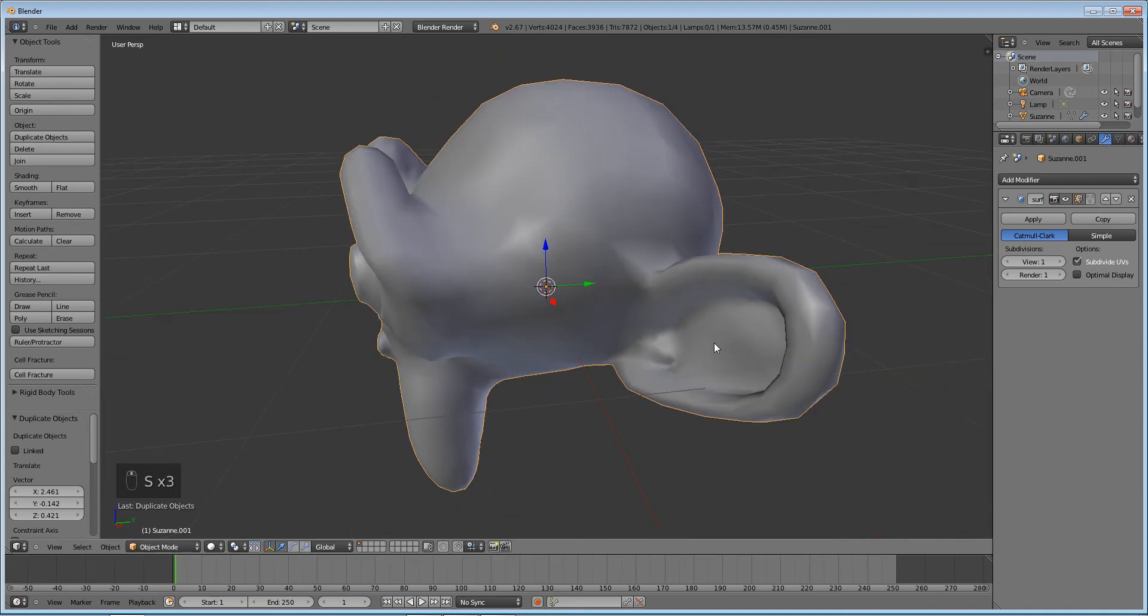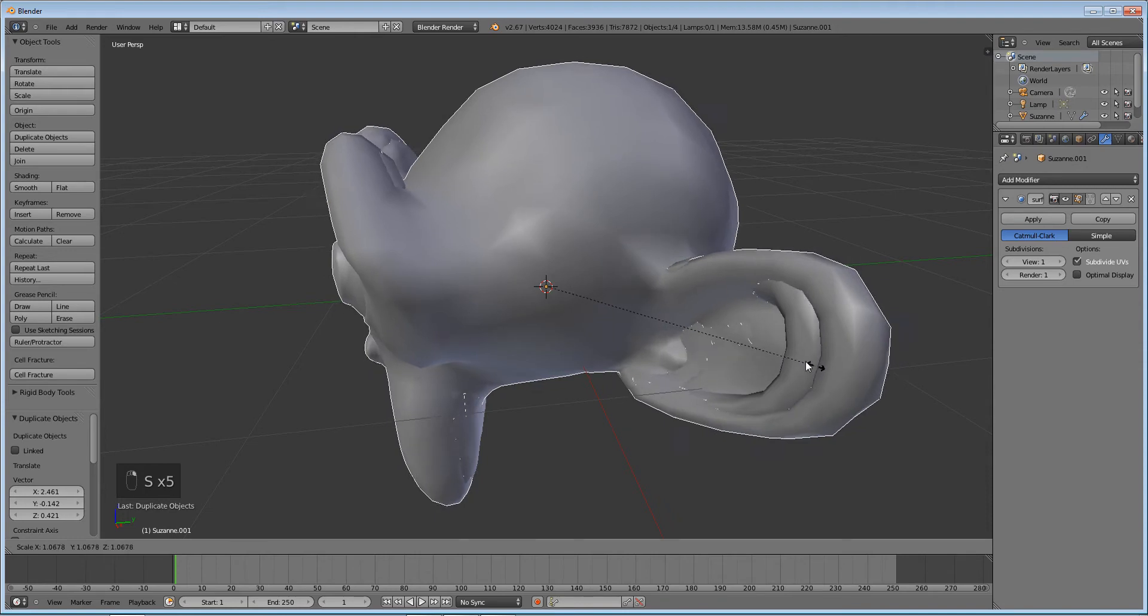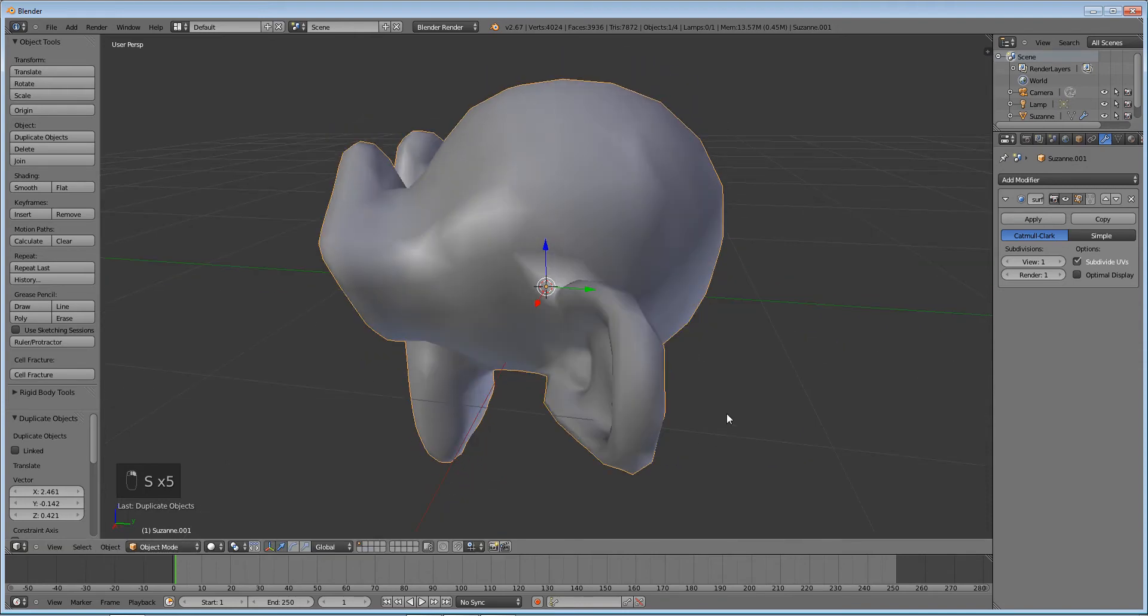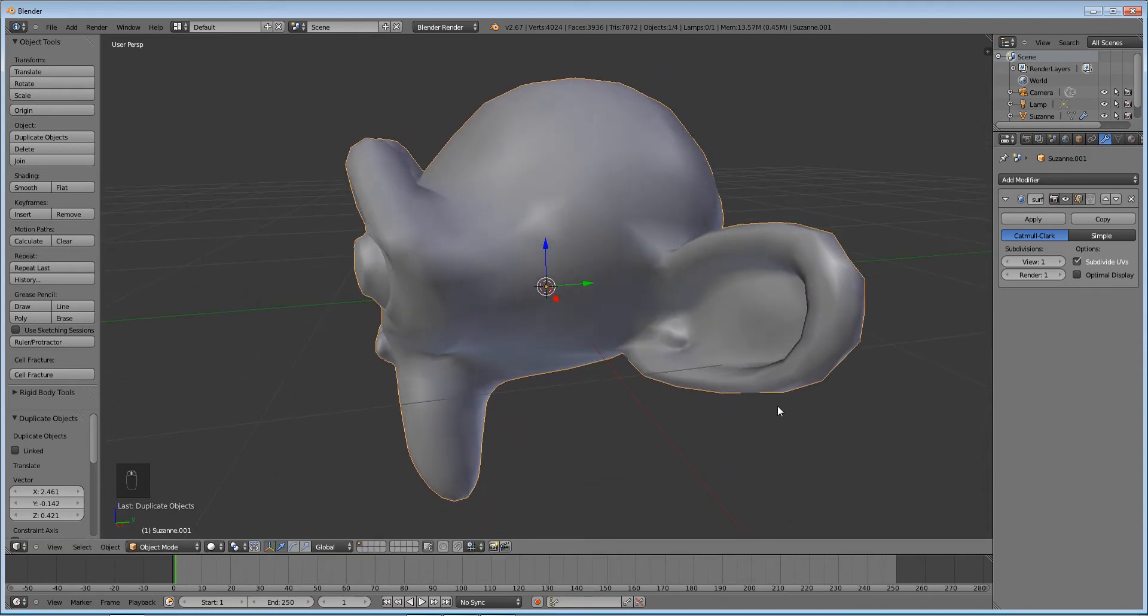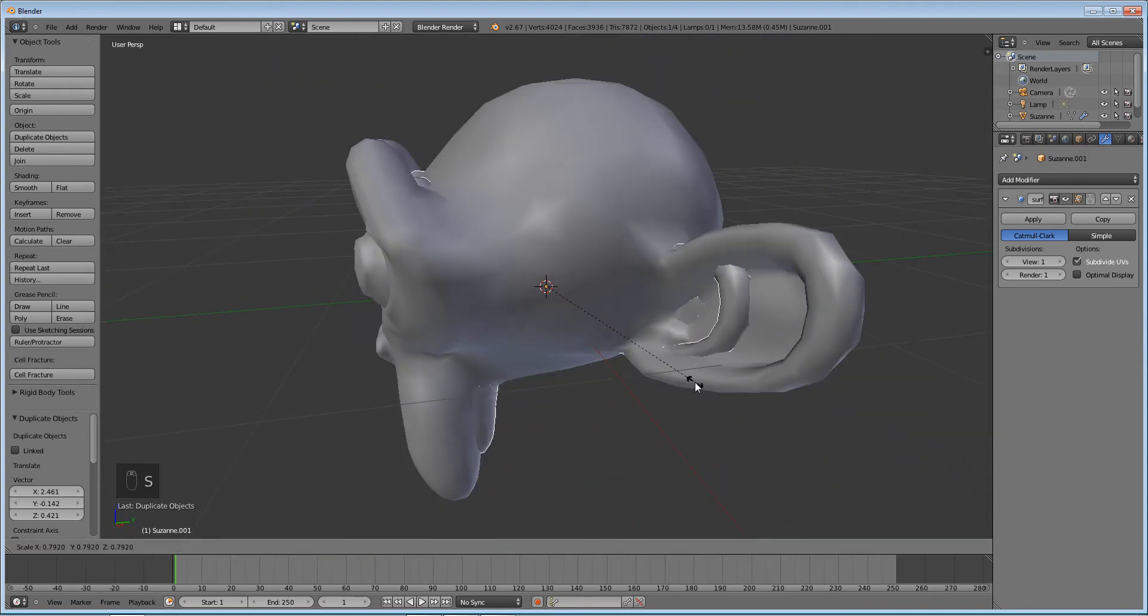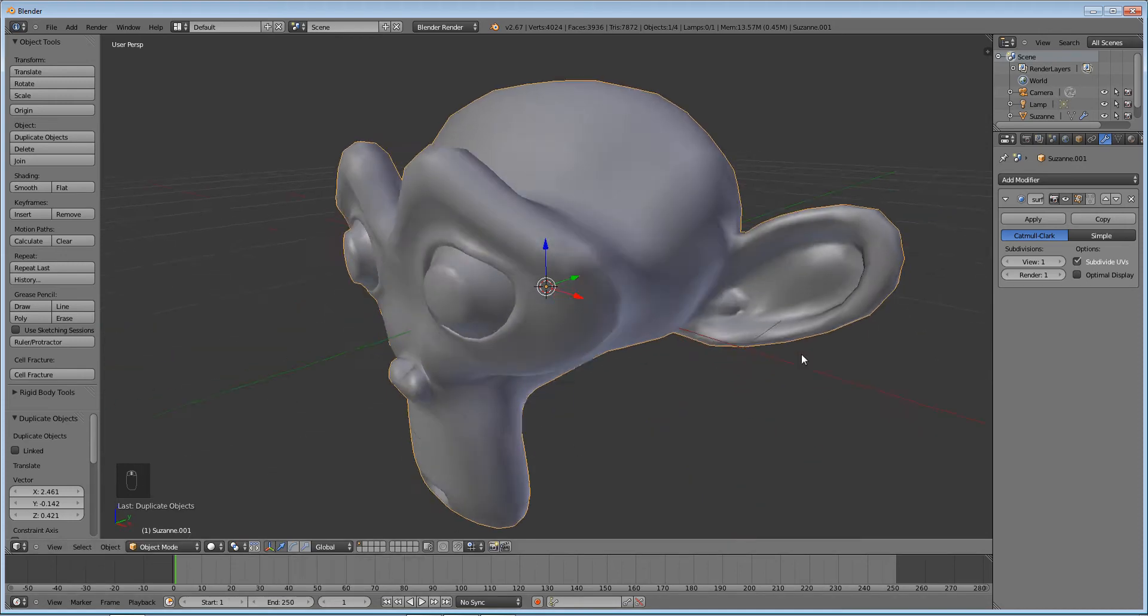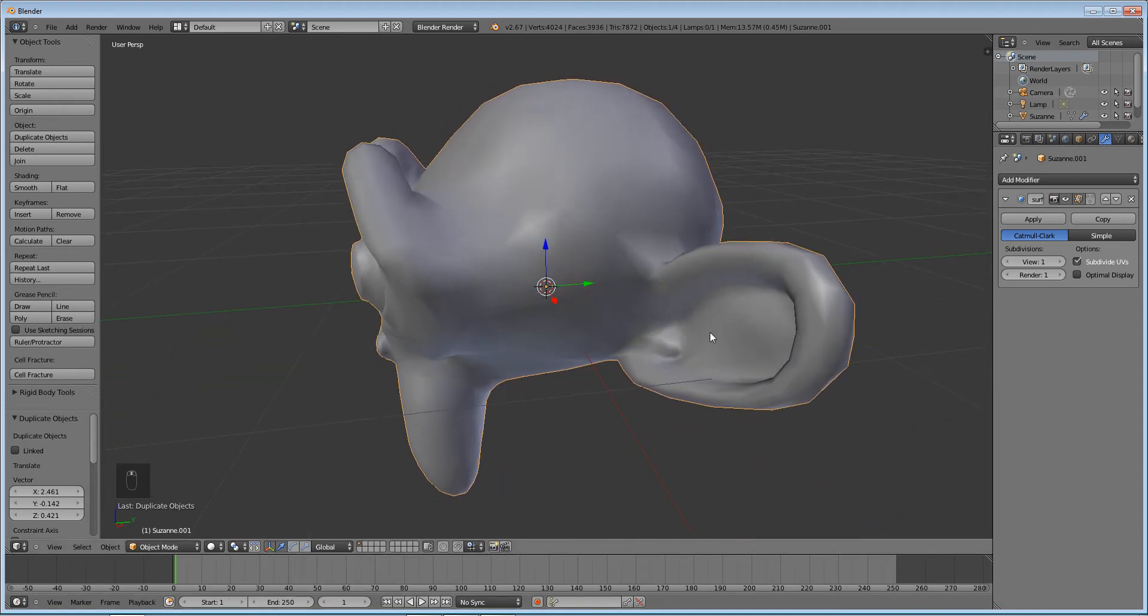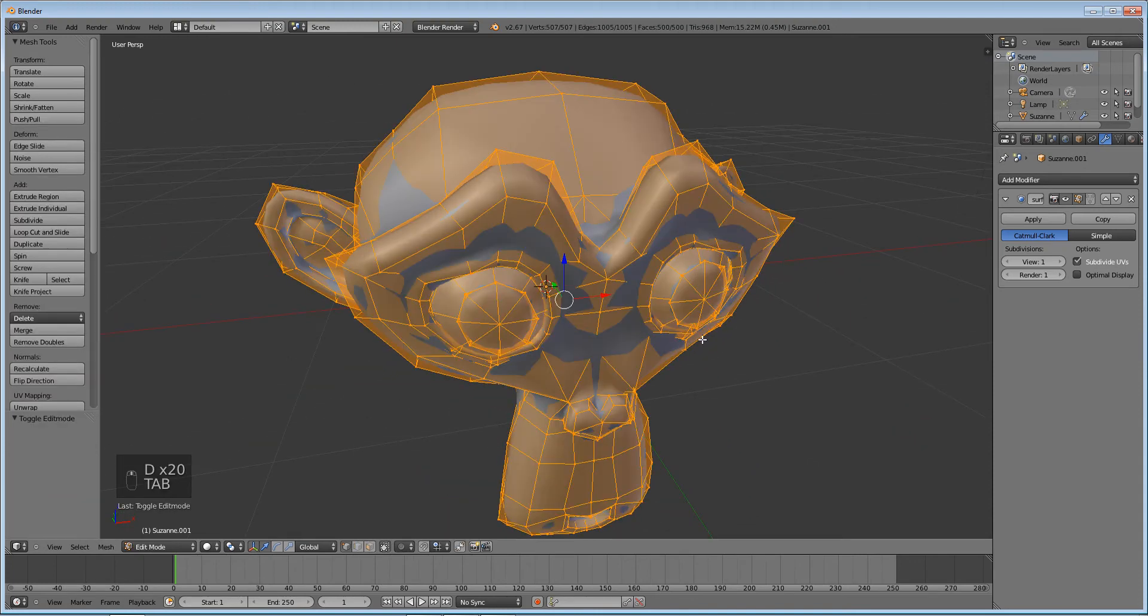But with complex places like the ear, it doesn't scale out like it should. That's because it's not scaling along these normals, it's scaling along a median point. So we want this mesh to go out like that. So to do that, it's actually pretty simple.